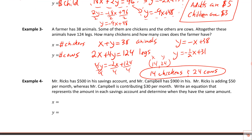Last problem: Mr. Ricks has $500 in his account and adds $50 per month. Mr. Campbell has $900 in his account and adds $30 per month. We need to write equations for each account and determine when they have the same amount. Since $50 per month is a rate (dollars/month), y represents dollar amount and x represents months.